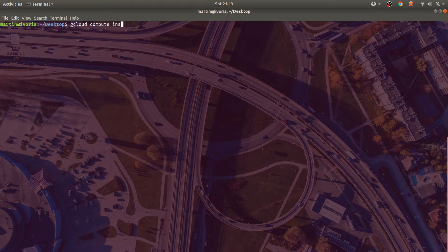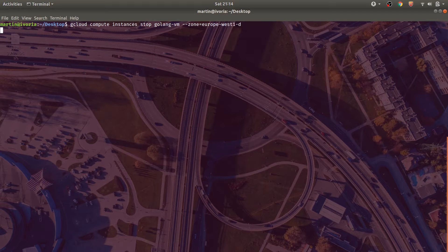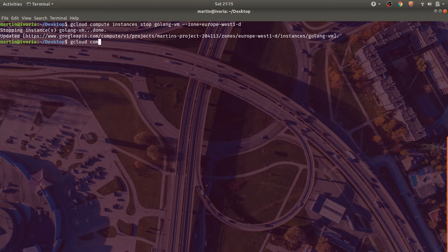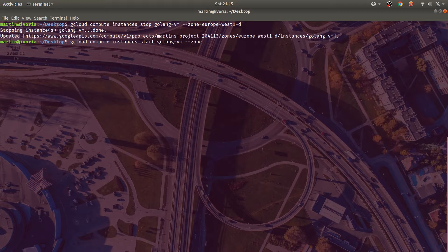Now that metadata has been added to the Golang VM. So what we should actually go and do is stop the virtual machine and restart it. Because it's a startup script, the script will only be run when the virtual machine has been restarted and is in the starting state.